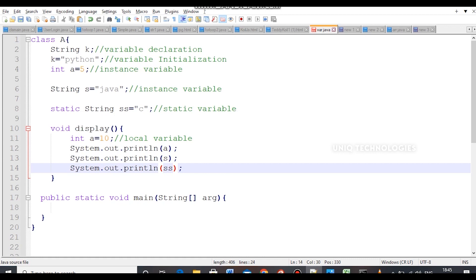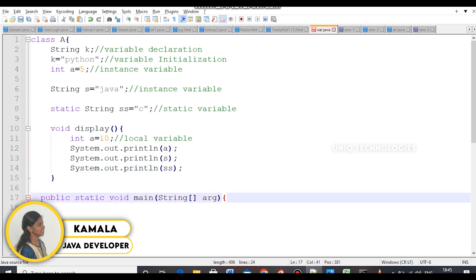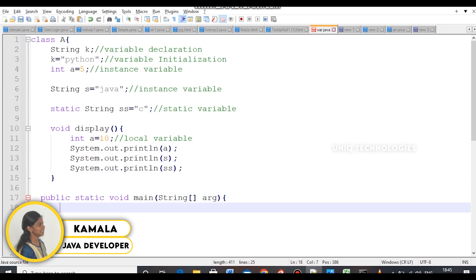The main method is a static method. Since main is static, to call an instance variable from the main method, you need to create an object. That is how you call an instance variable — and a static variable can be called directly.